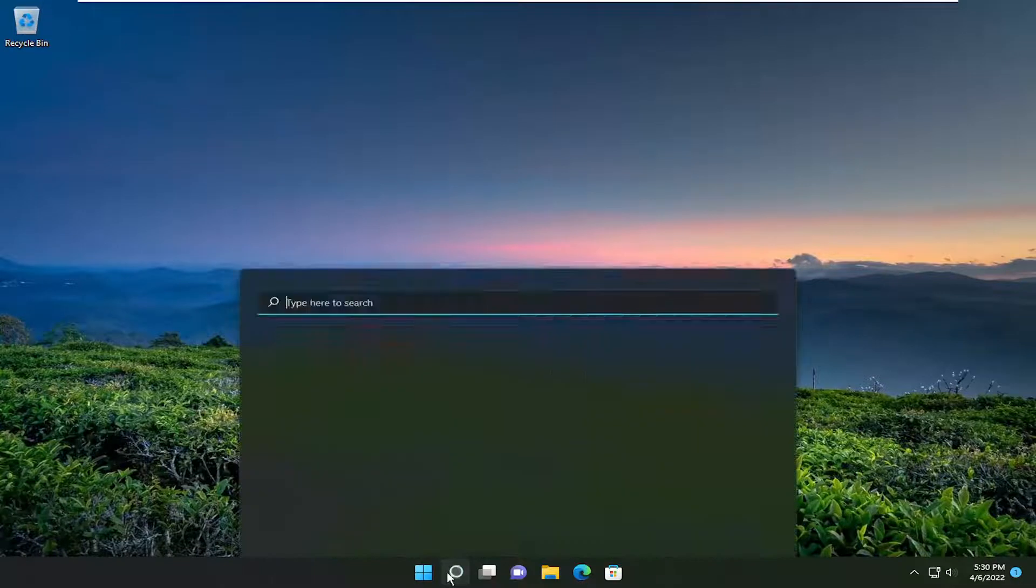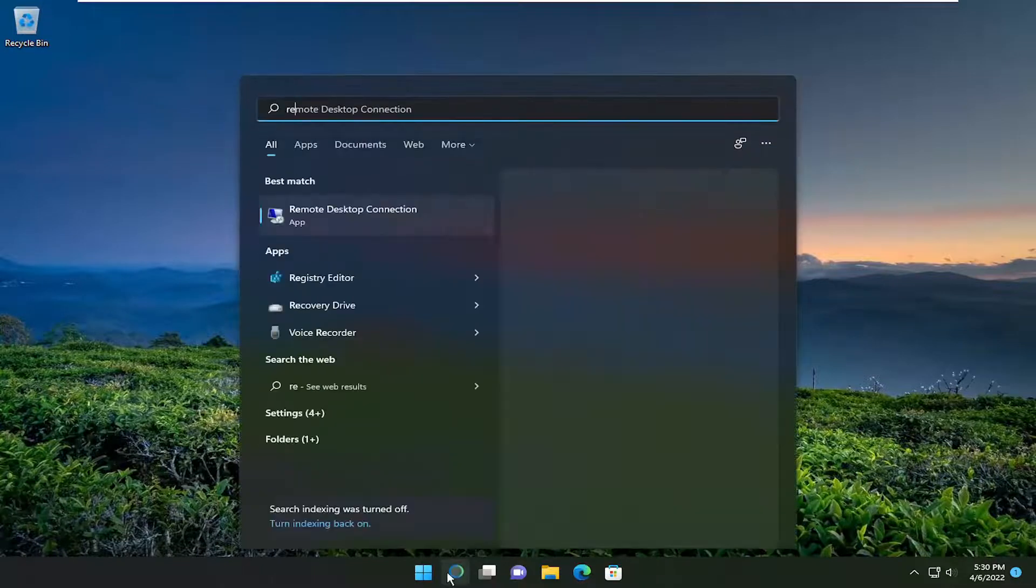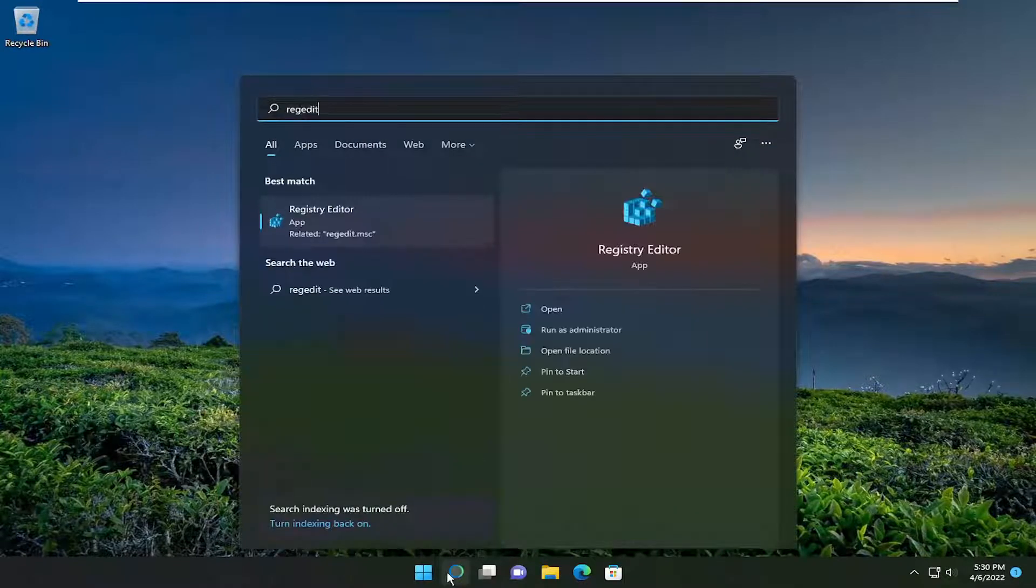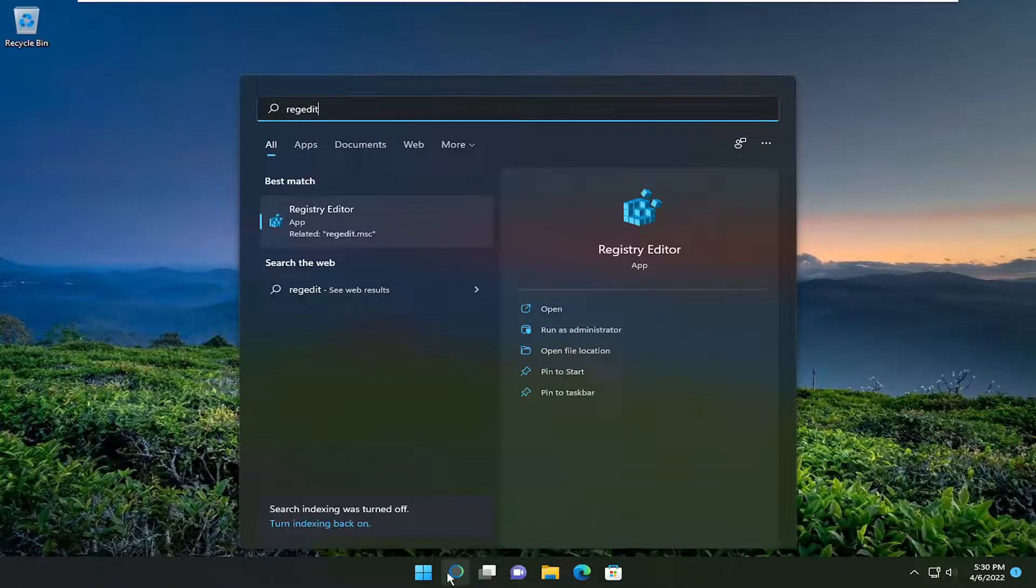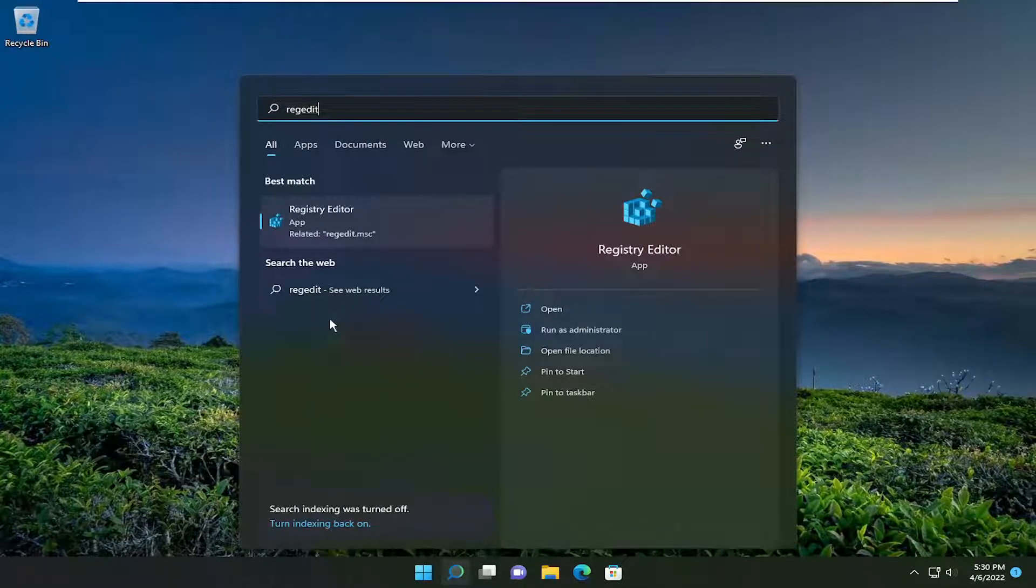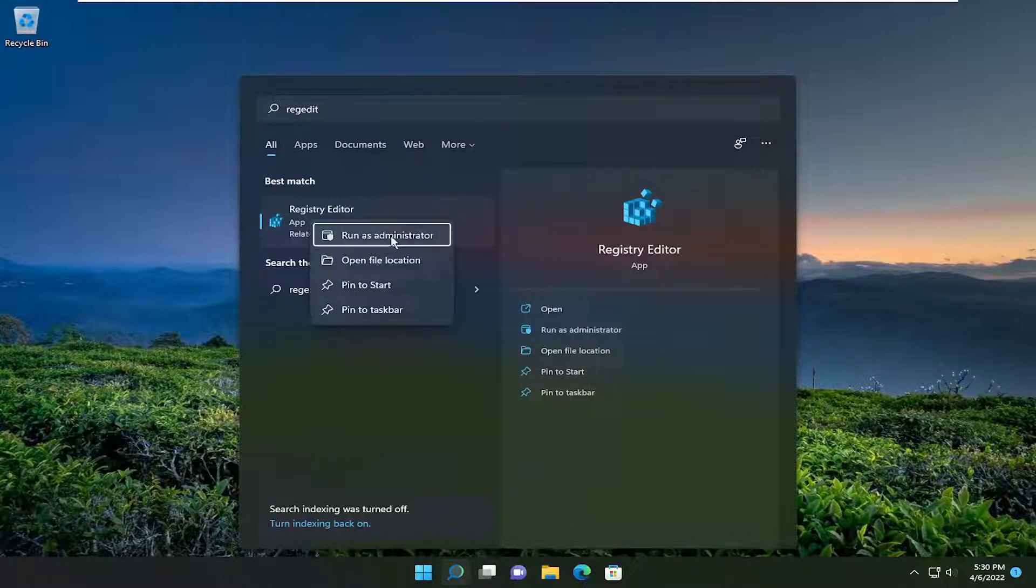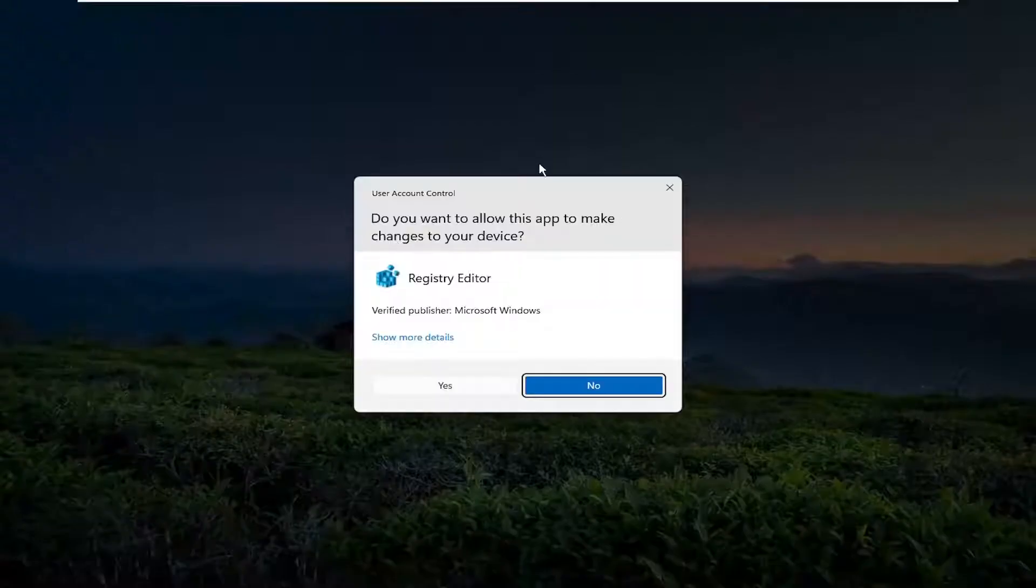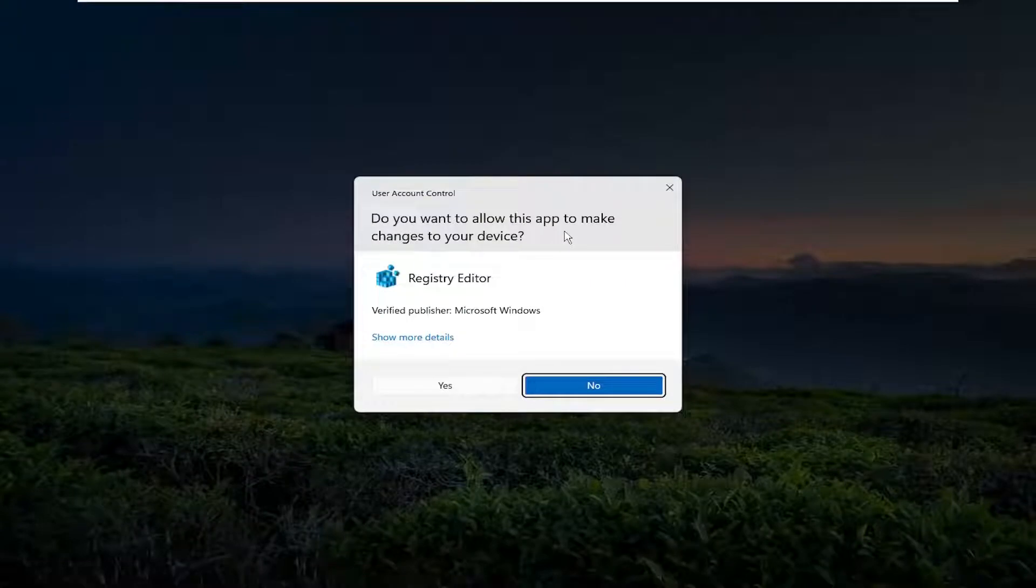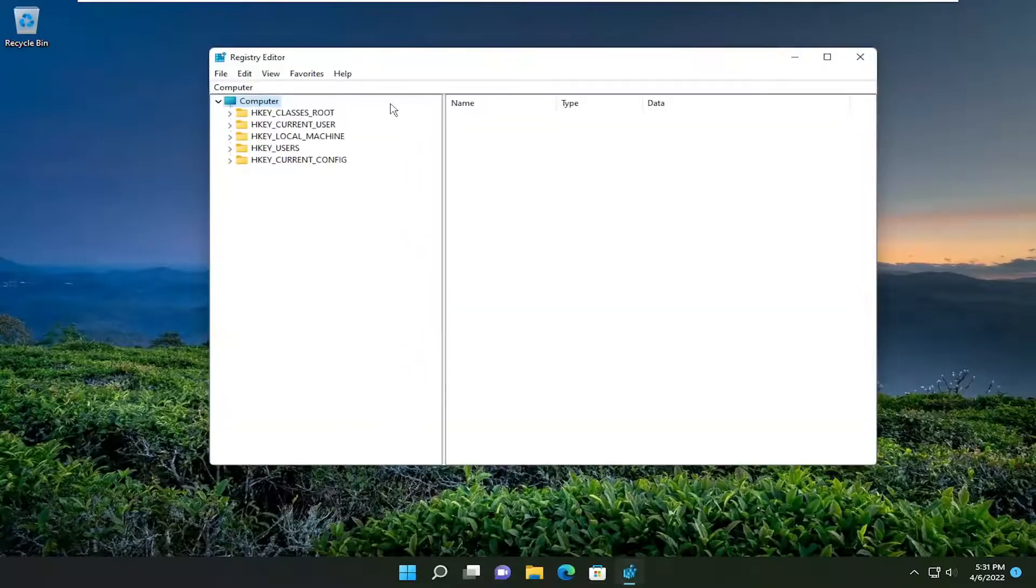So we're going to start off by opening up the search menu. Type in regedit, R-E-G-E-D-I-T. Best match will come back to Registry Editor. Go ahead and right click on that and select Run as Administrator. If you receive the User Account Control prompt, select Yes.